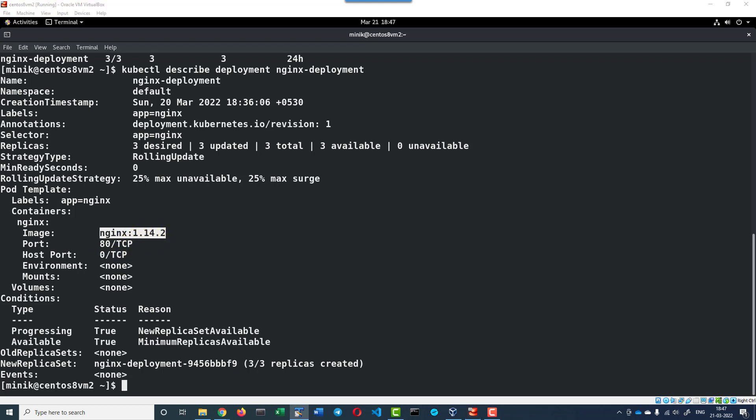I can go ahead and update the version of it. Assume we do have a new version of nginx and I wanted that to get updated. I can update it using the kubectl set command or I can edit the yaml file. Let's see both options.